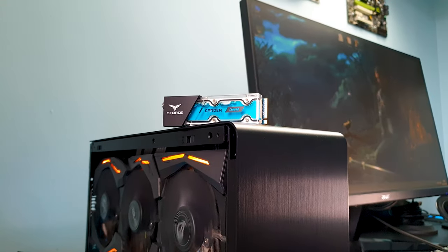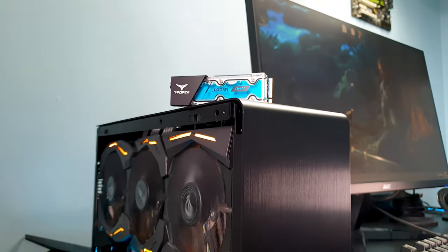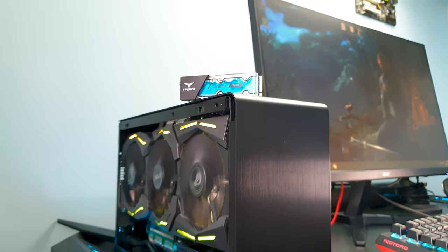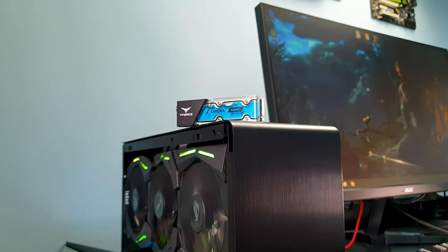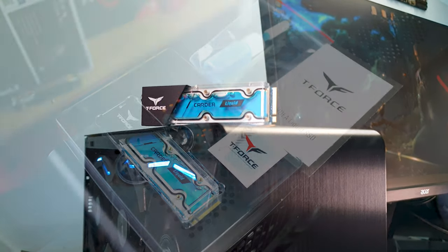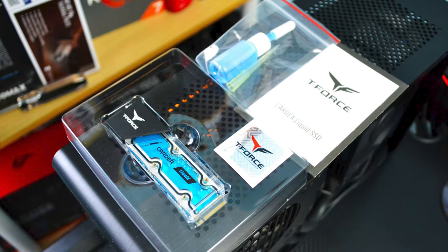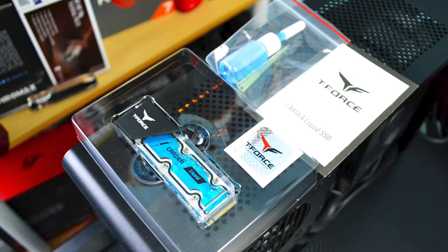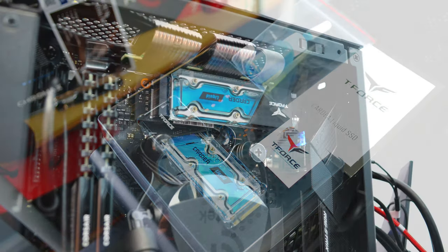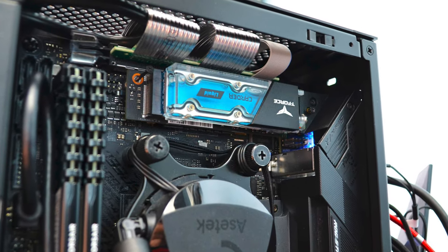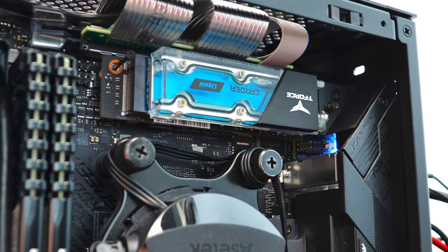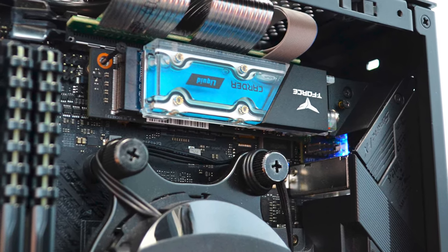So there you have it guys, the T-Force Cardea Liquid did it despite my efforts to make it throttle in such a hot environment. That miniature water-cooled system works as advertised and thus the T-Force M.2 Liquid becomes the sexiest NVMe out there with no shadow of a doubt.